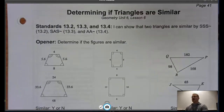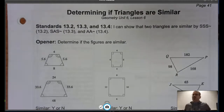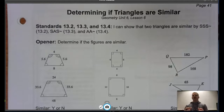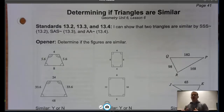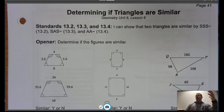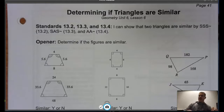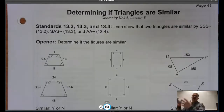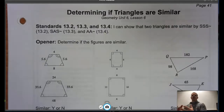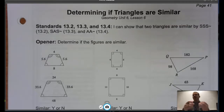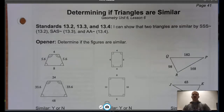These are going to be shortcuts. When we think about the definition of similarity when we worked with figures, we said we had to have all the corresponding angles congruent and all corresponding sides proportional. Well, with triangles, we have some shortcuts where we don't necessarily have to show all of that information.